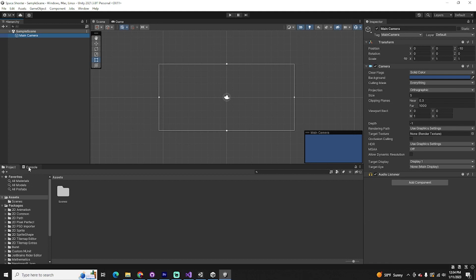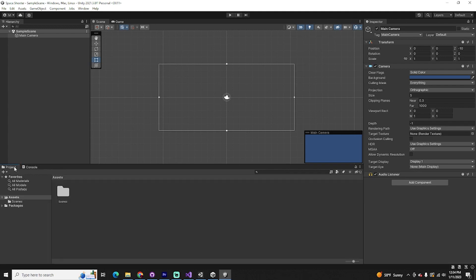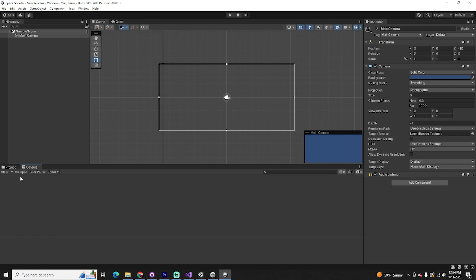Additionally, we have two other tabs: our project tab, which is essentially just a file structure for your project, and then our console tab. Here you can see any debug information — if there are any errors, you'll see them here. If you see anything red in the console, it's important to address that error before you proceed with developing your game. You've got to fix any bug that pops up here.